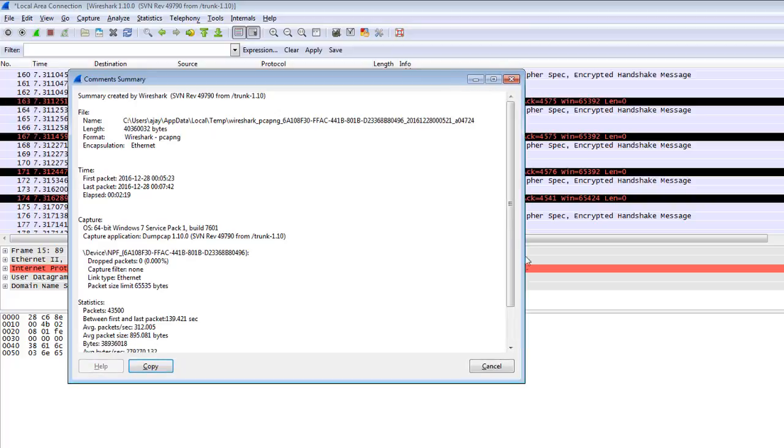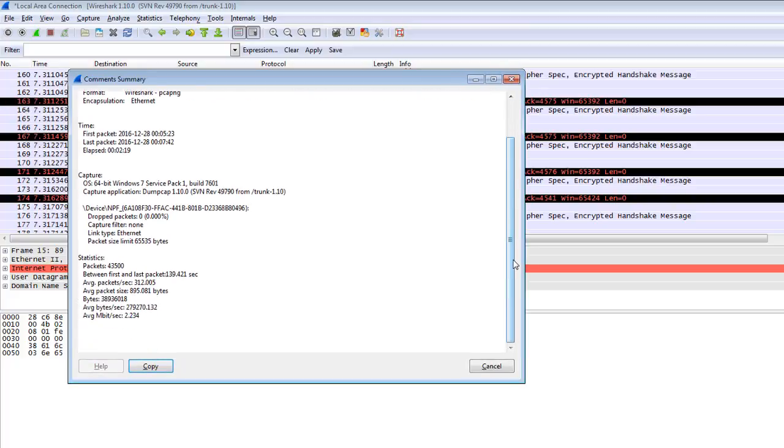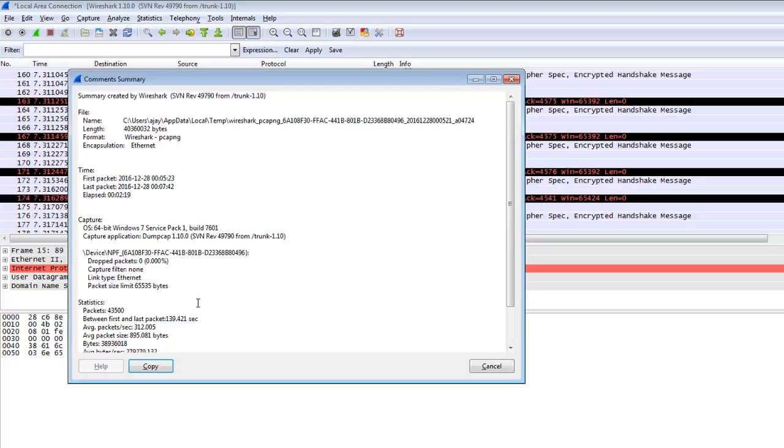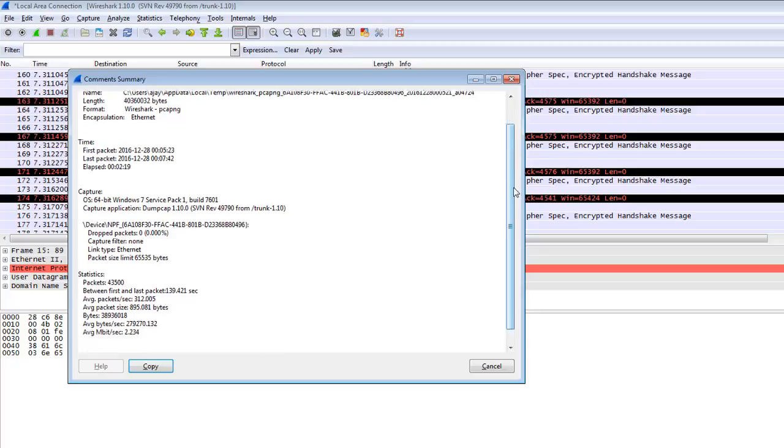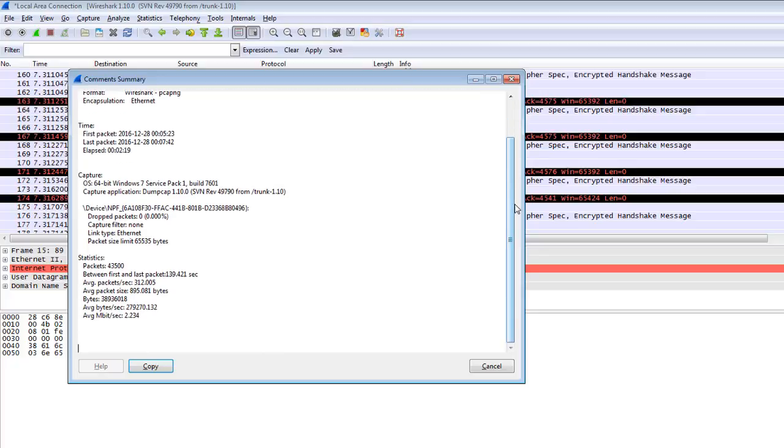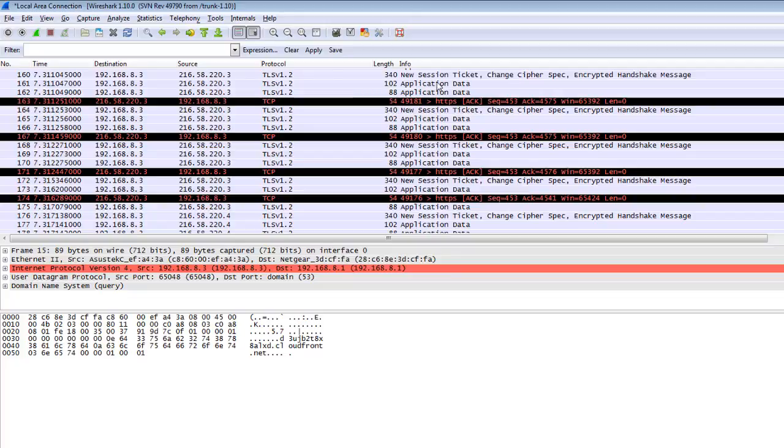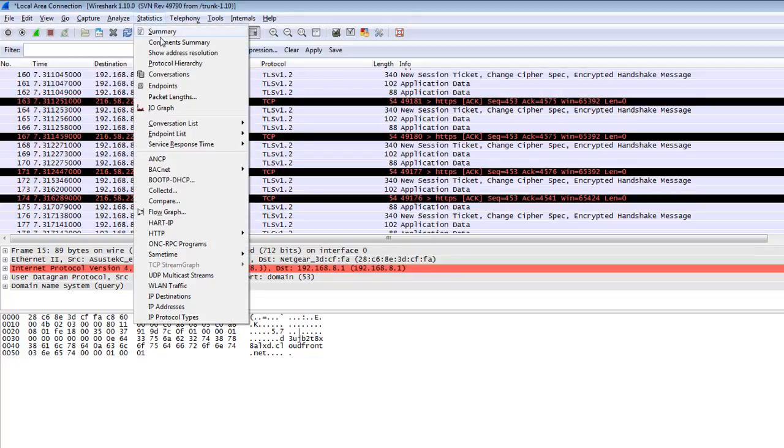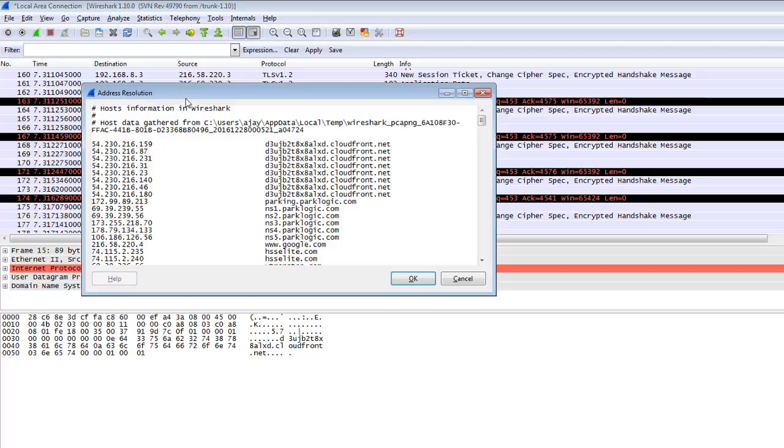There is basically information in the previous section. You can comment here and save in the file, which you saved in the last two upper sections. You can easily get details back. The third option is Show Address Resolution.